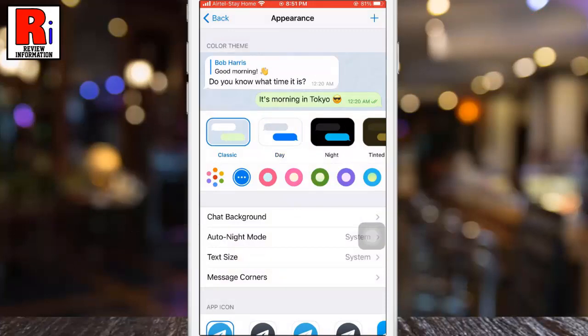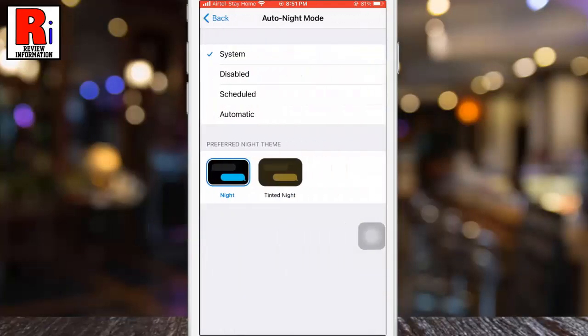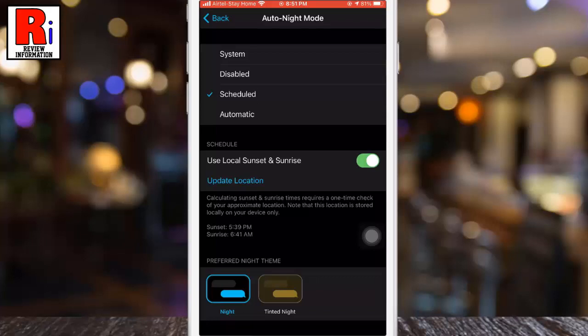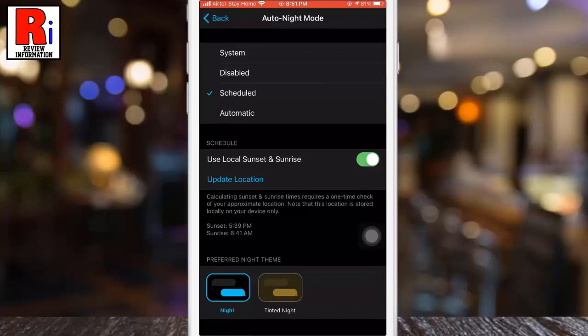If you prefer dark mode to be more automated, tap on Auto Night Mode. Then select Scheduled from the list. Now Telegram automatically enables and disables dark mode with the sunrise and sunset.